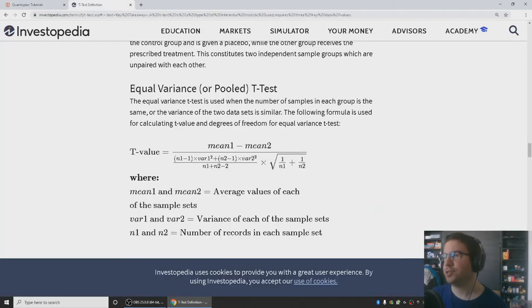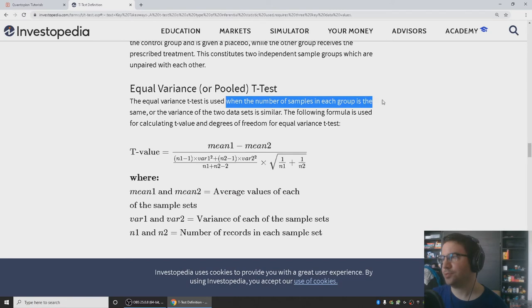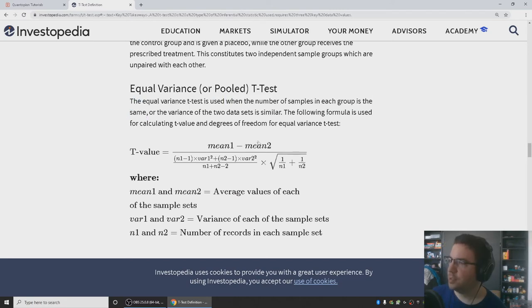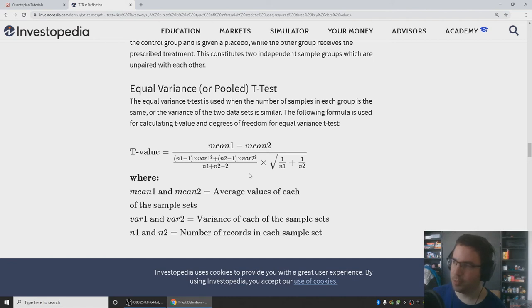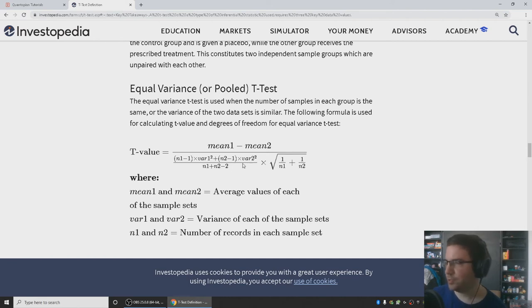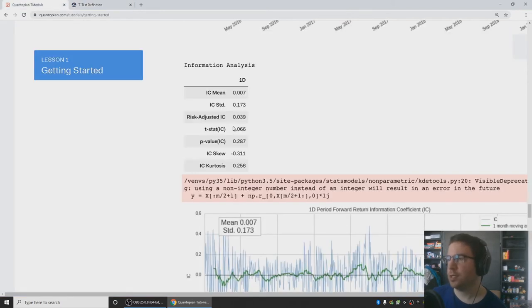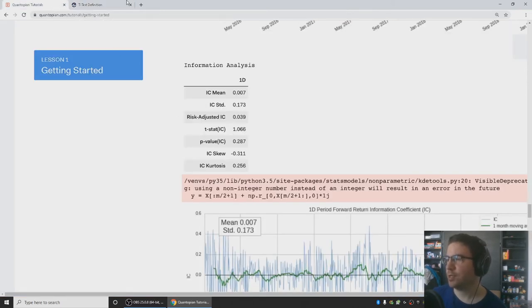So let me use this equal variance t-test, which is used when the number of samples in each group is the same. It's a difference in means divided by a kind of normalized sum of variances. So it penalizes variance, which makes sense because if you have a lot of variance your distributions are more likely to overlap. So that's t. And what about p-value?